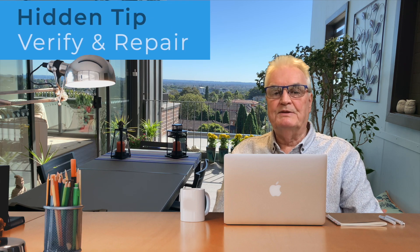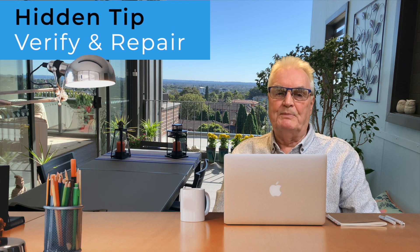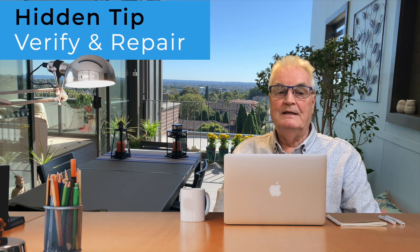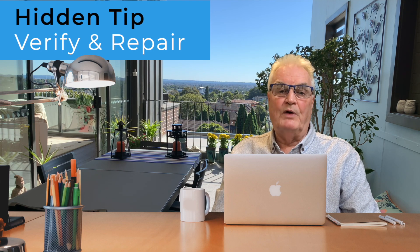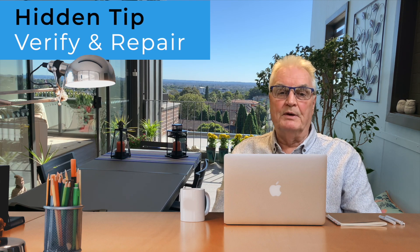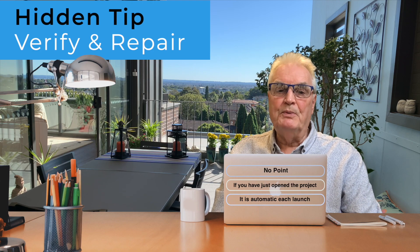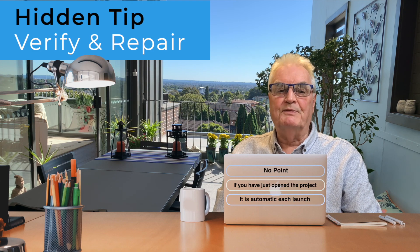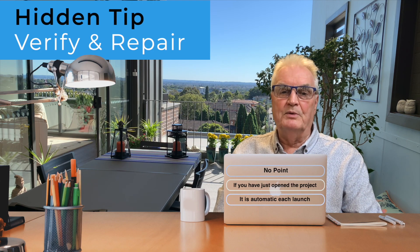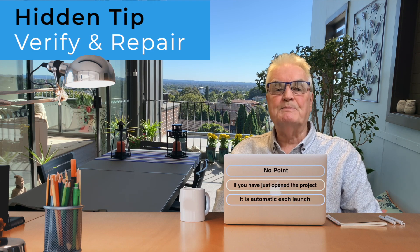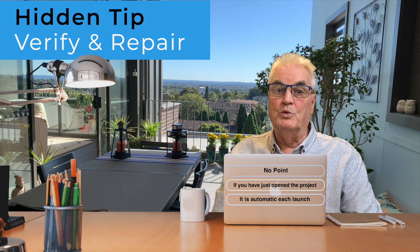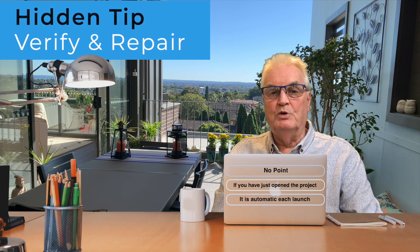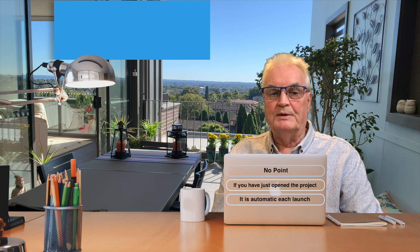If you suspect that you've got a corrupted project while you're editing, you can verify and repair it. There's no point in doing this if you just open Final Cut Pro, as this process is done automatically whenever you launch Final Cut.